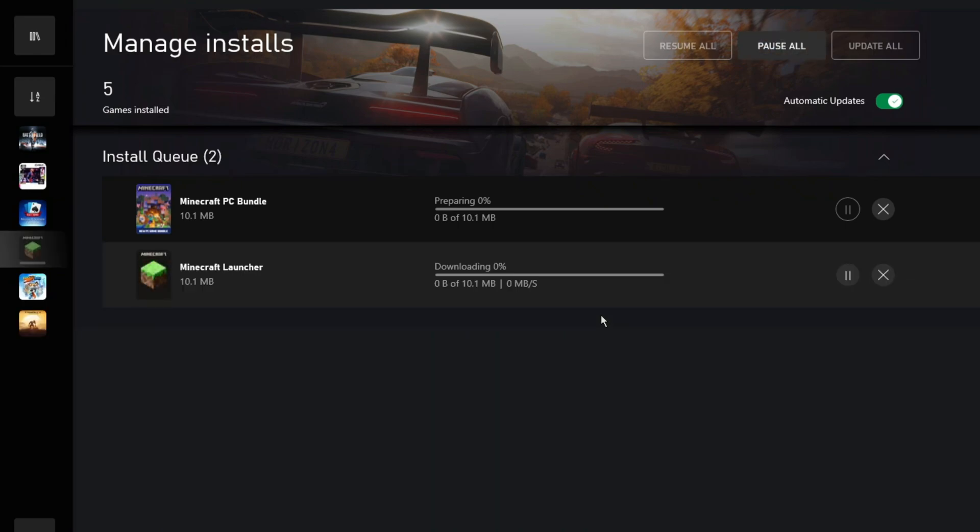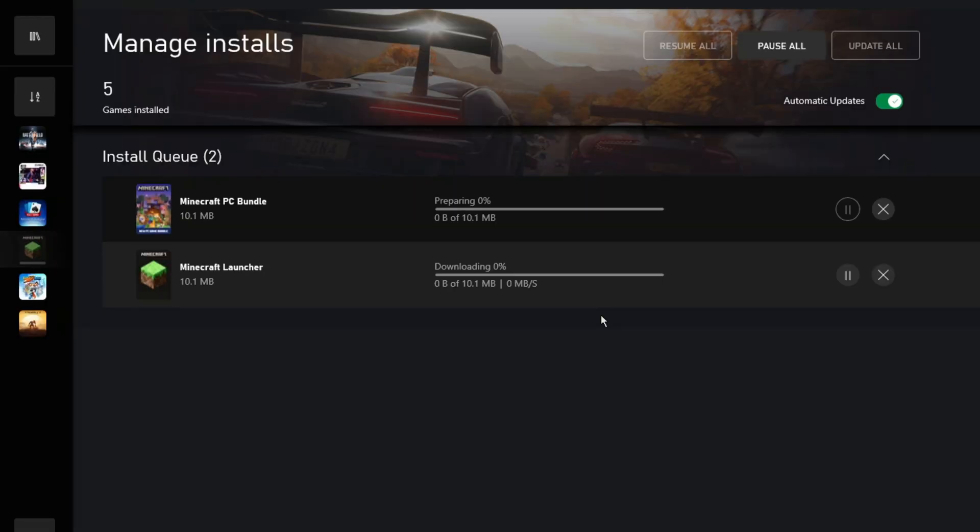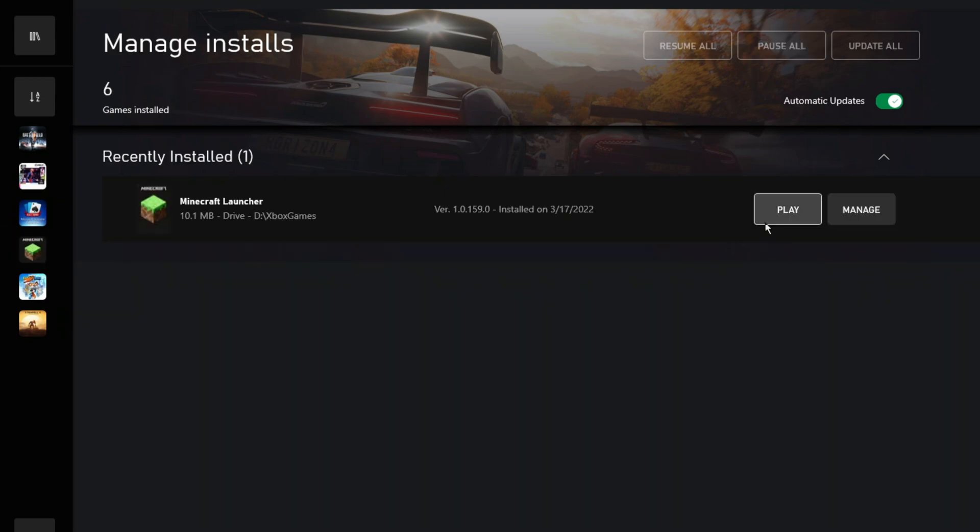The size of it is just 10MB as this is the game launcher only. Remember that you have to download the Minecraft games from the launcher.